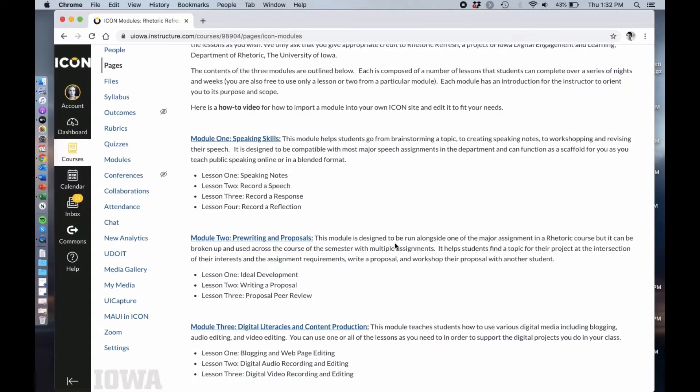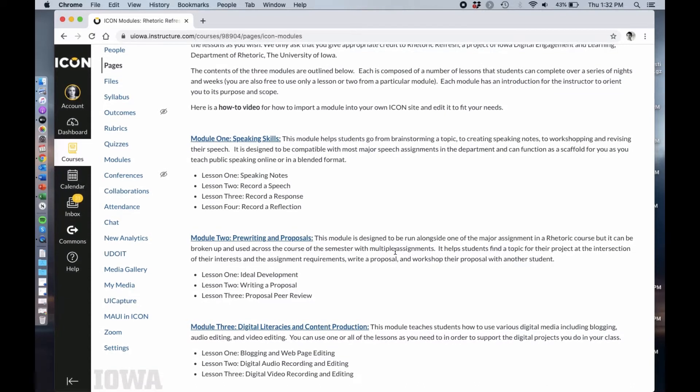The second module is pre-writing and proposals. This helps students develop topics for projects that they're actually interested in and teaches them how to write a proposal about that topic. You can use it either all at once for one of the major assignments or you can use different parts of it for different major assignments. It's flexible in that way.